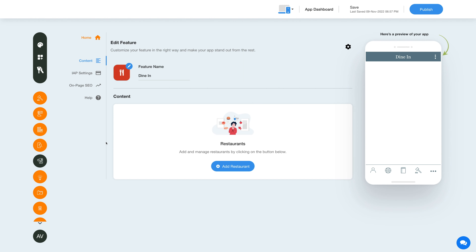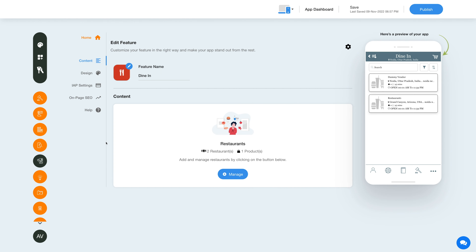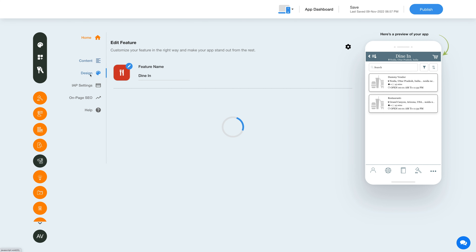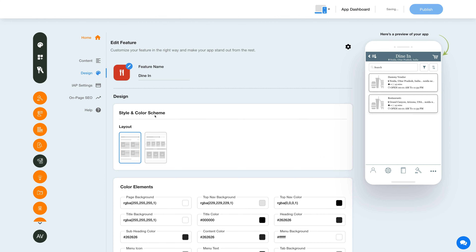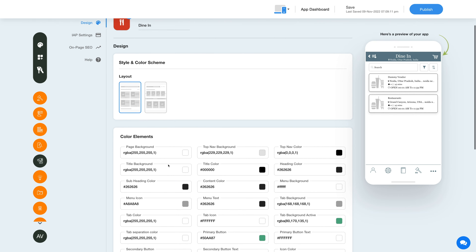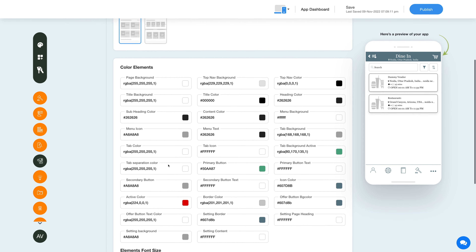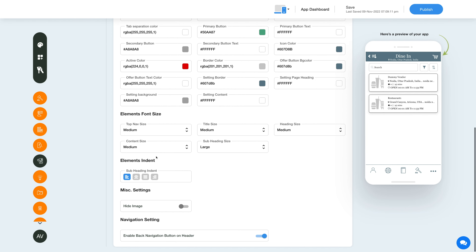Now let's go back and change the layout and color scheme of the dine-in feature. Click on the color palette icon to change the feature style and color scheme. Select your desired layout from the options, explore the feature elements, select the color, font sizes, and indent, and also choose to show or hide images. From here you can also enable a back navigation button on the feature's header.